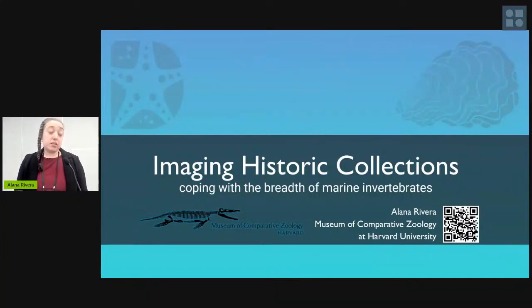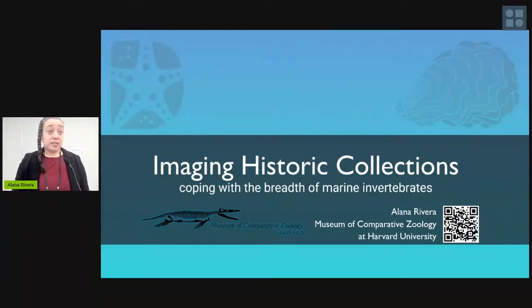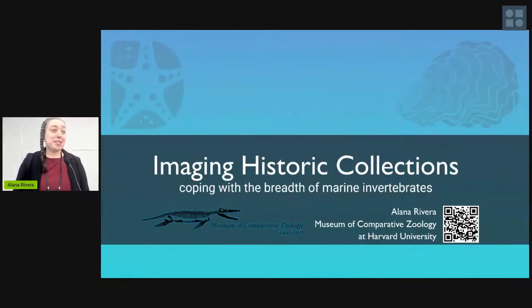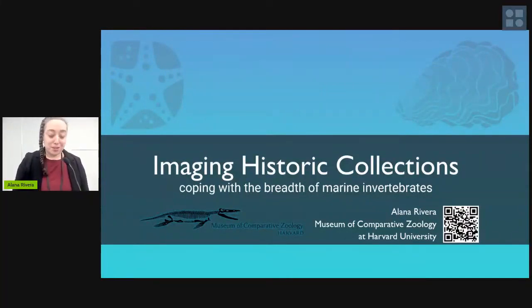On top of that, marine invertebrates are wet, and some of them are squiggly and squishy. There are a lot of concerns in terms of how do I best treat this specimen — to not do something terrible to it and still be able to take a picture of it.